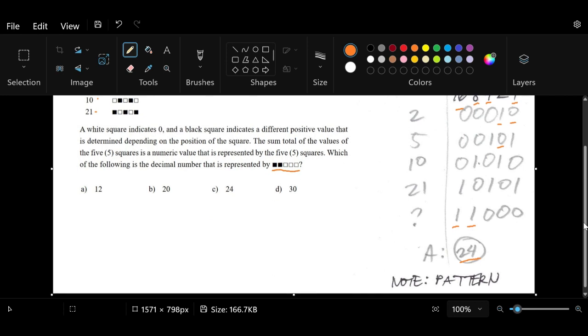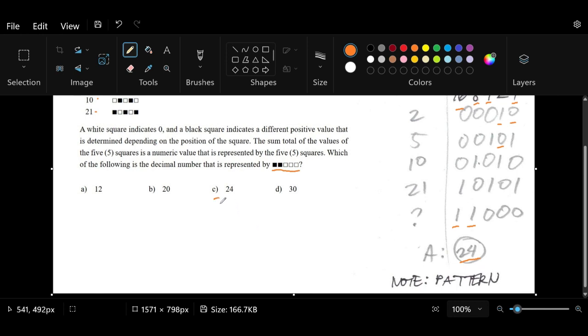24 is actually the correct answer, but we need to know which letter has the value 24, has the decimal number 24. And from among the choices, we find that it's letter C.